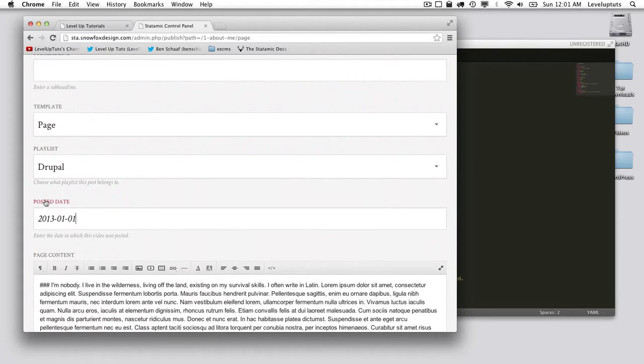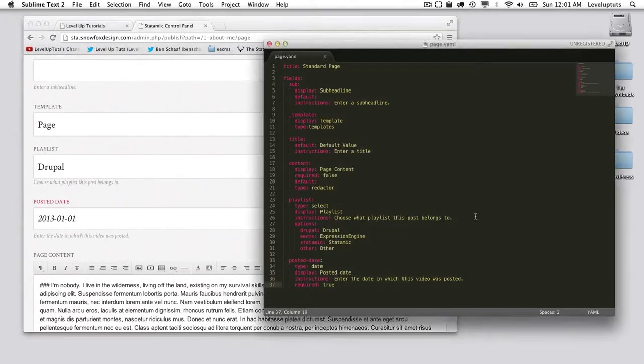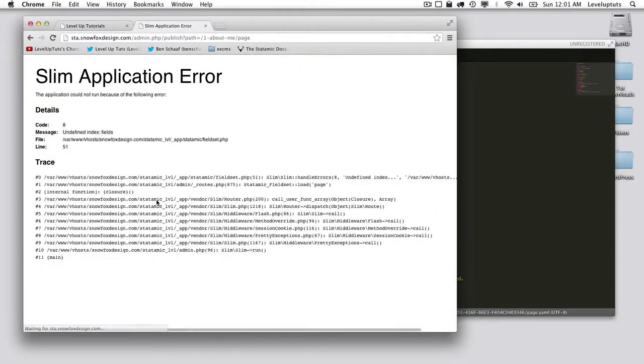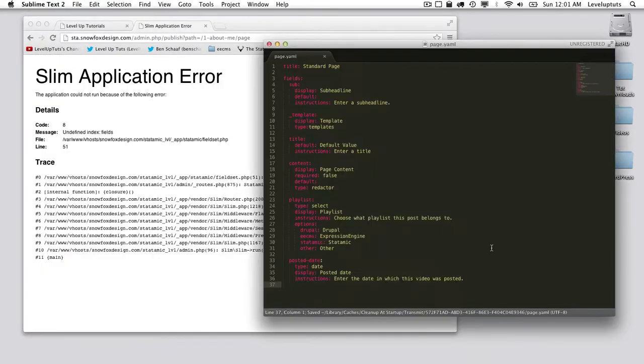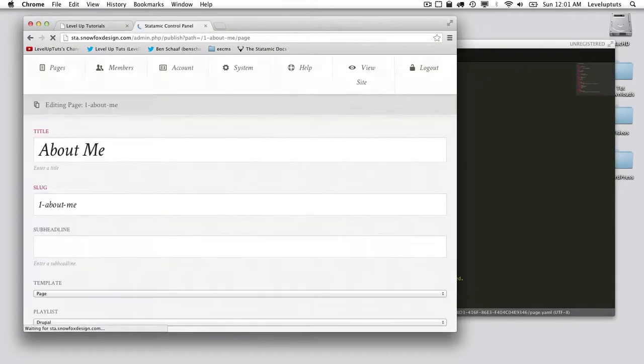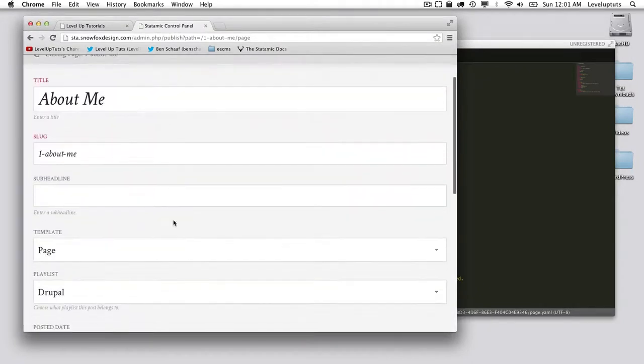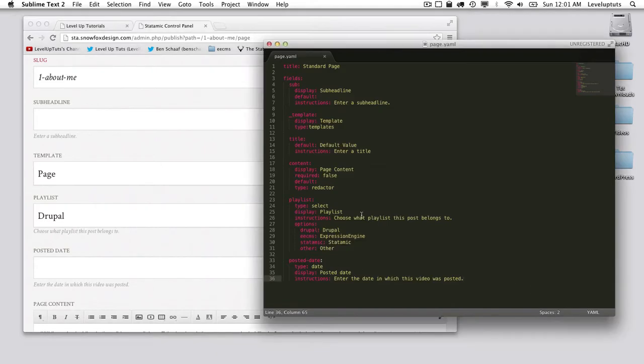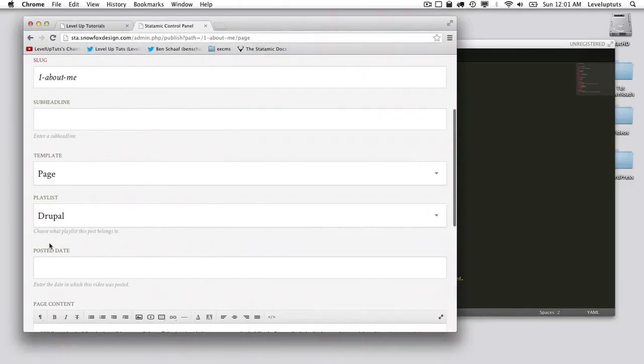You notice that the label is in red. That's because I made it required. I could either change it to false or just delete it like that. If it's not present, the default for required is false. So there you go, that is how you create a date field.